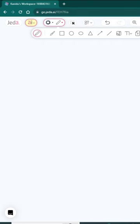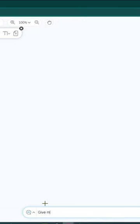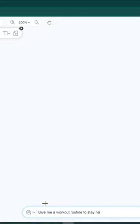For that, let me get into the workspace. Now you can see the workspace of Jedi AI. Now I'm going to type here something like this: Give me a workout routine to stay healthy. This is what I typed.